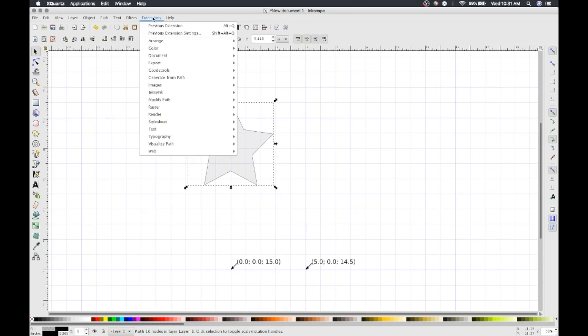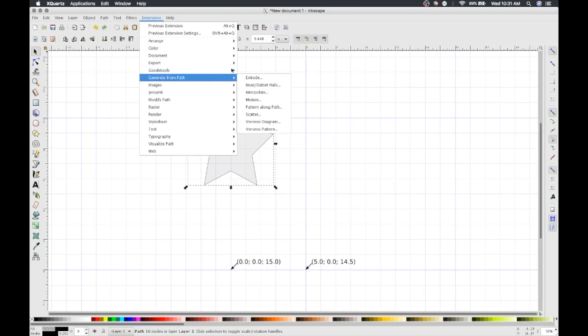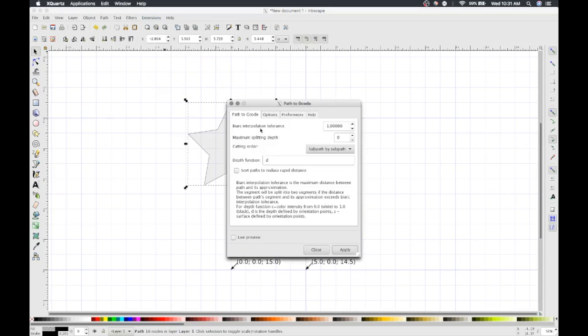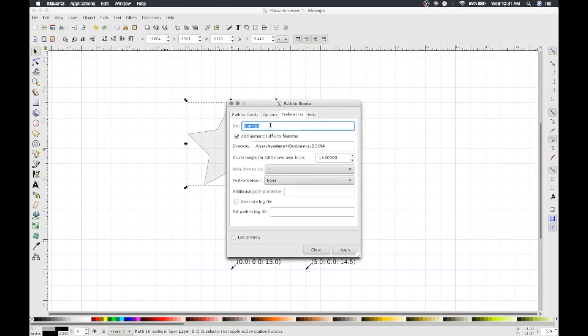Now we can convert our new path to g-code using Inkscape's built-in g-code tools. In the menu bar, navigate to Extensions, G-code Tools, Path to G-code. Make sure your settings are as follows. Under the Preferences tab, name your file and select the directory where you want it to be saved. And again, make sure your units are in inches. Then click Apply.